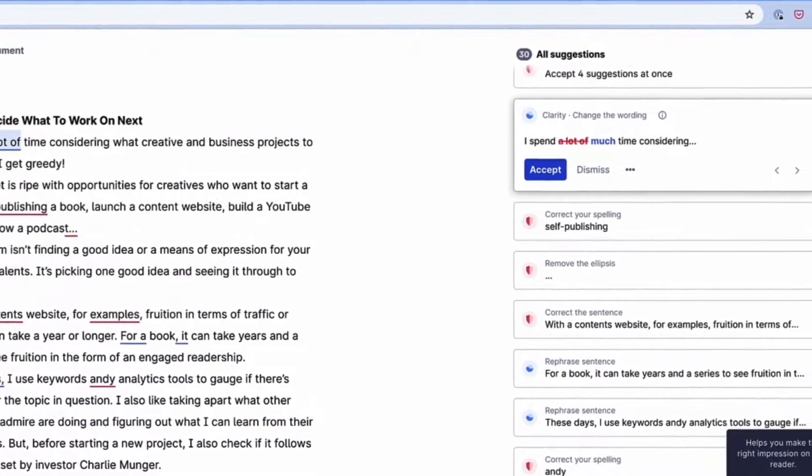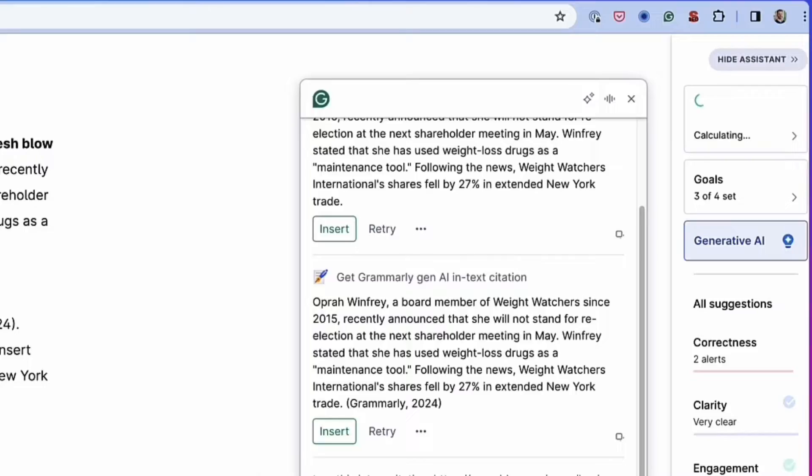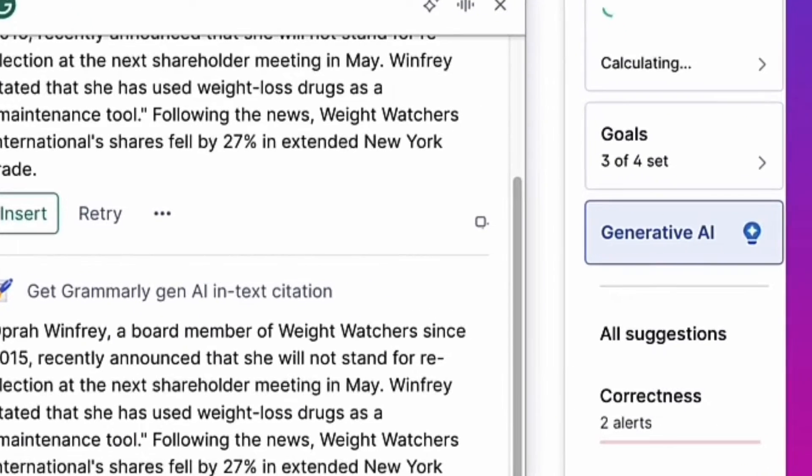Grammarly started out as a grammar and spell checker. Now it's so much more. Using its AI tools, you can brainstorm articles and blog posts, improve the quality of your writing, and edit and publish something much faster.